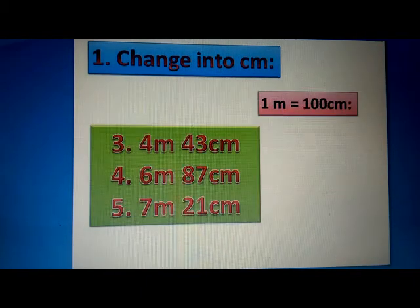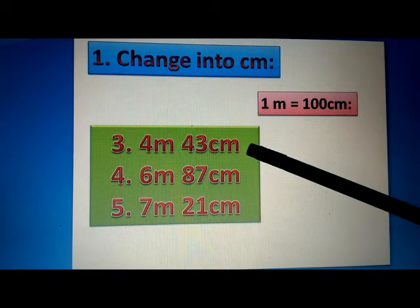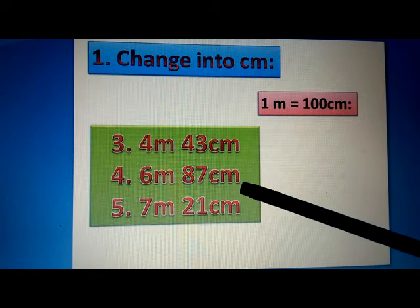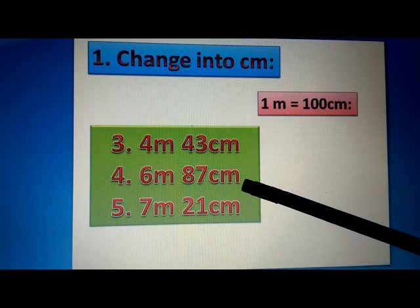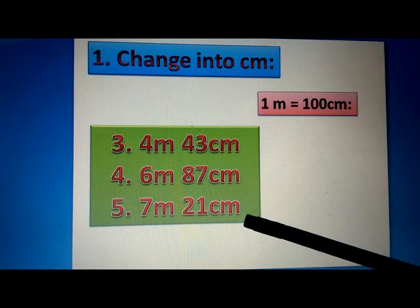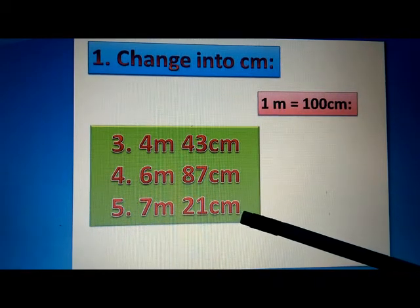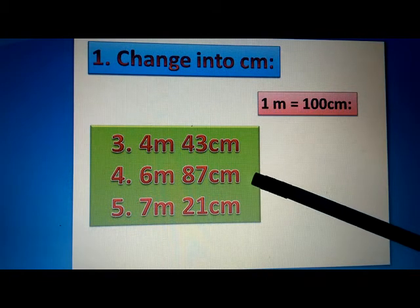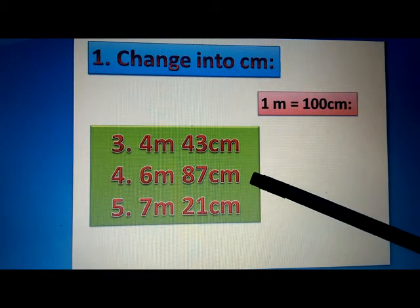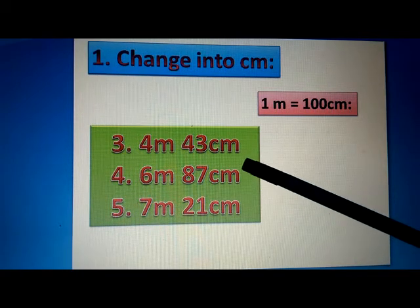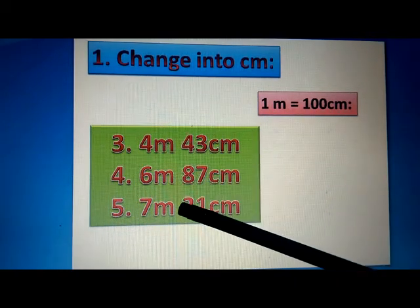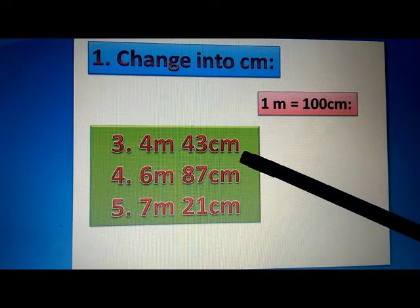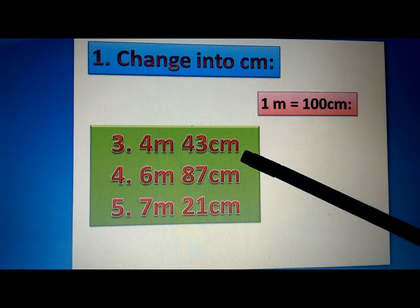I have some more examples for you: 4 meters 43 centimeters; 6 meters 87 centimeters; 7 meters 21 centimeters. You have to follow the same steps. First, we write the solution. Secondly, we put equal signs. Then we put the equivalent centimeters in place of the given meters. Next, we put a plus sign and write the second value as it is. Finally, we do the addition.